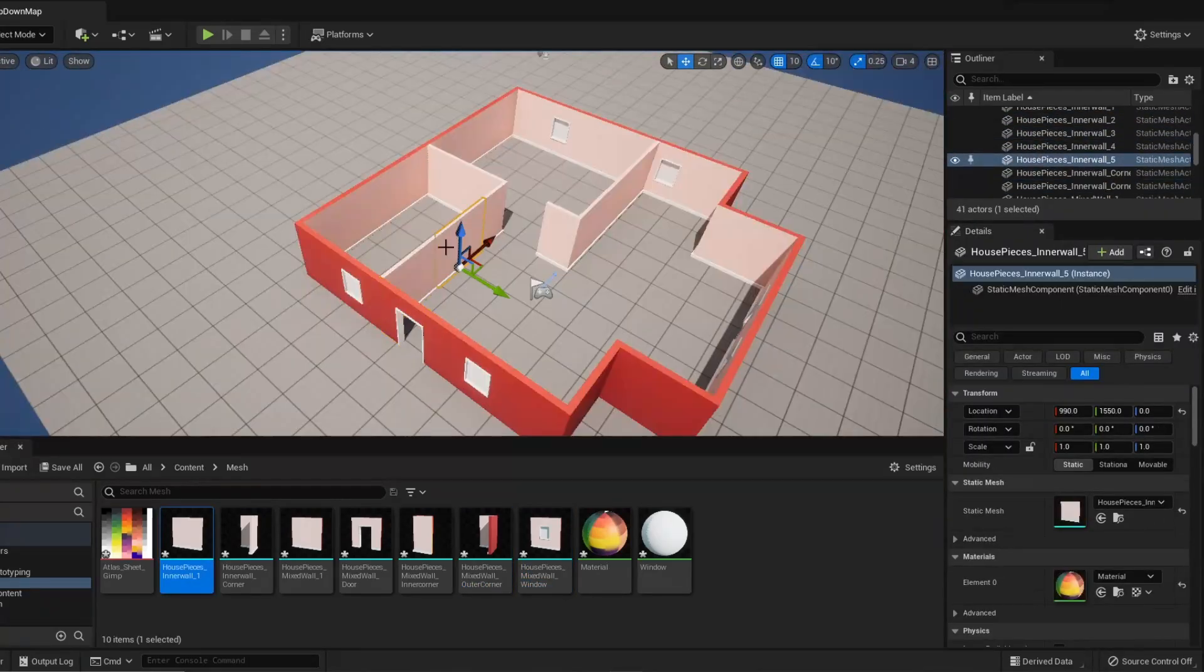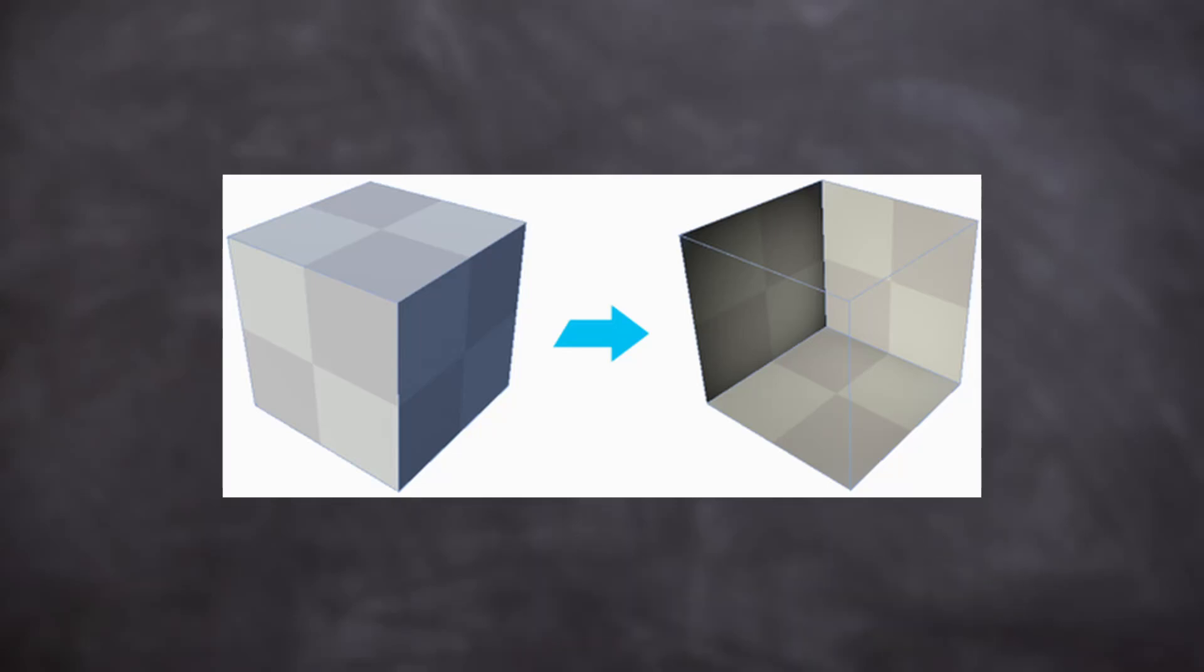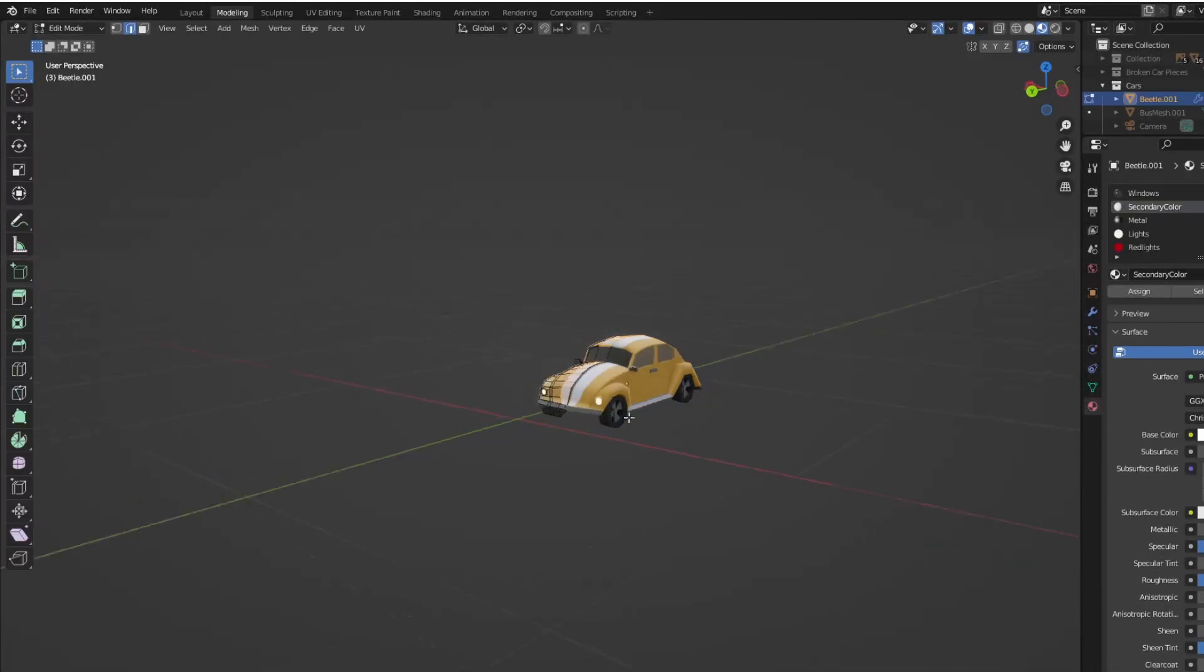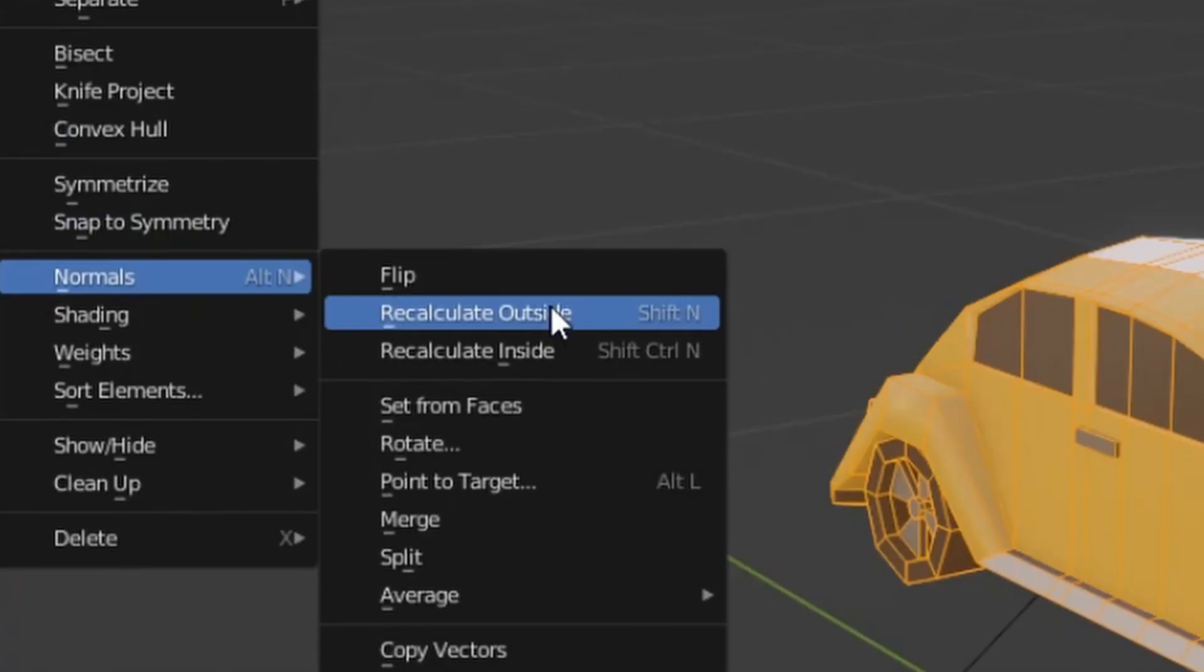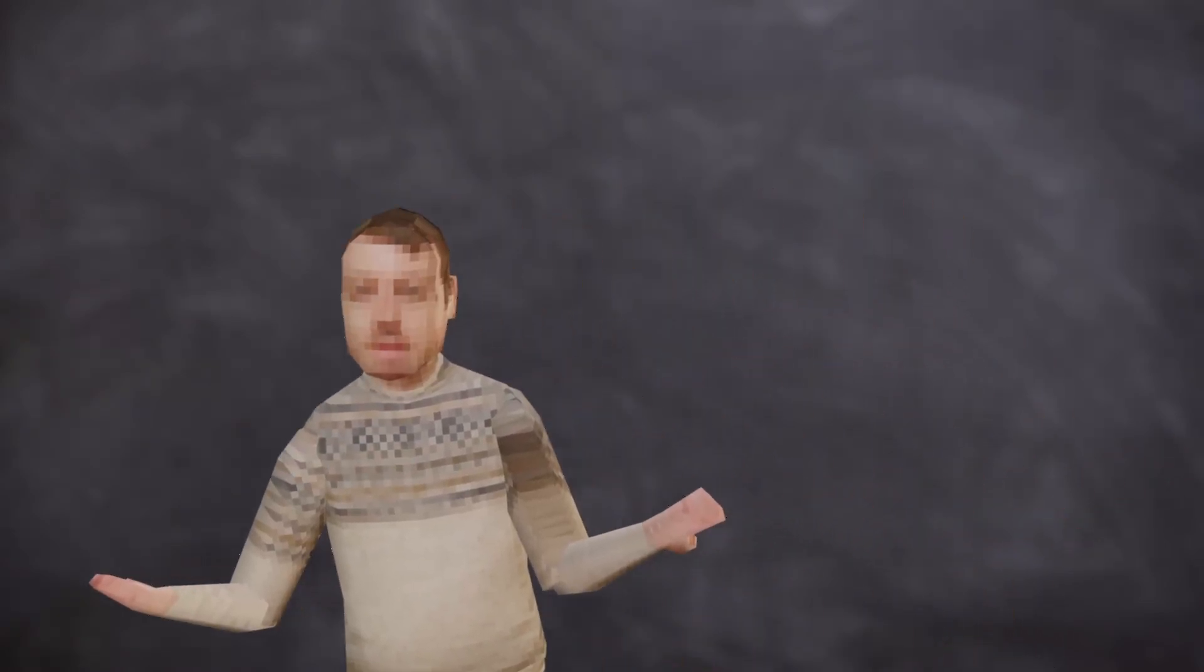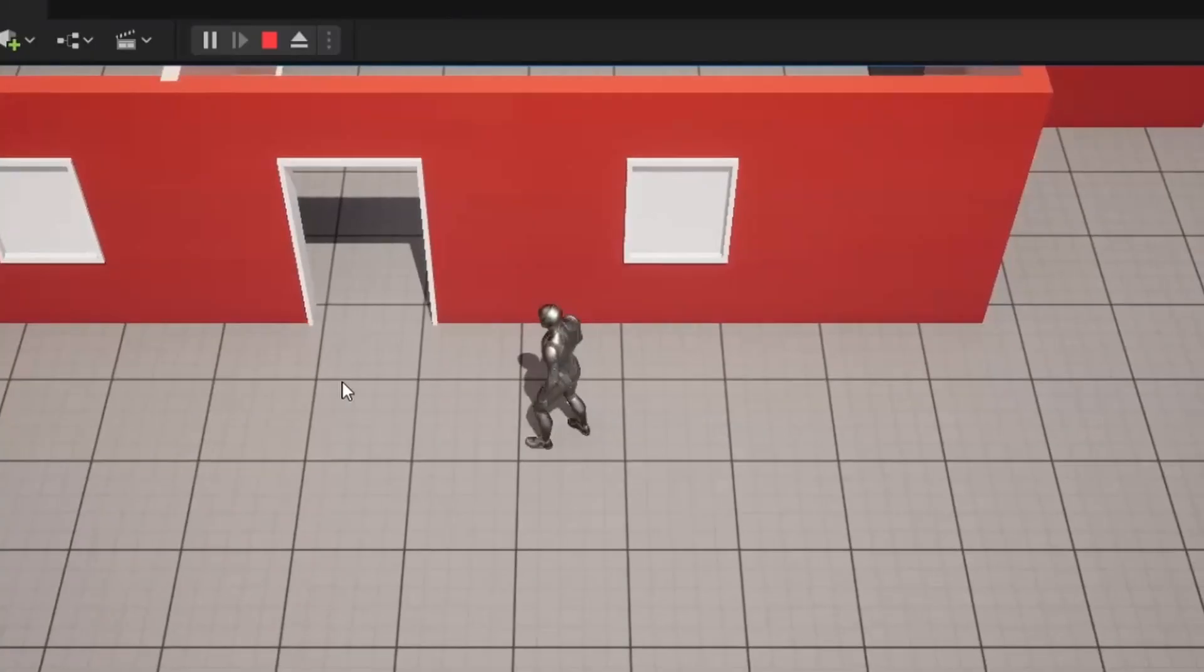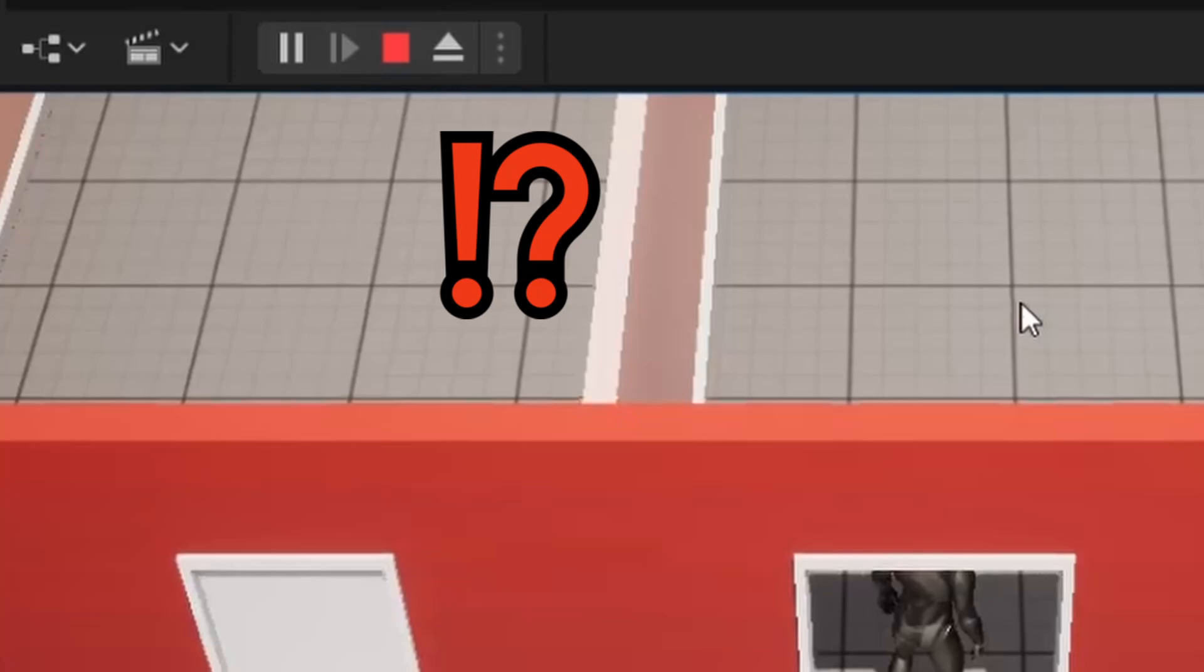If you see any of the insides of your models, that means the normals are flipped the wrong way. To solve this, just go back into Blender, select everything, and calculate the outside. Now, you might be wondering, why am I not subbed to this douchebag yet? No worries, just go ahead and click that stinky-looking subscribe button down there. Please?